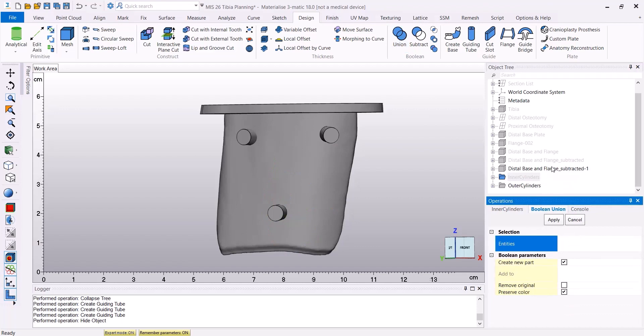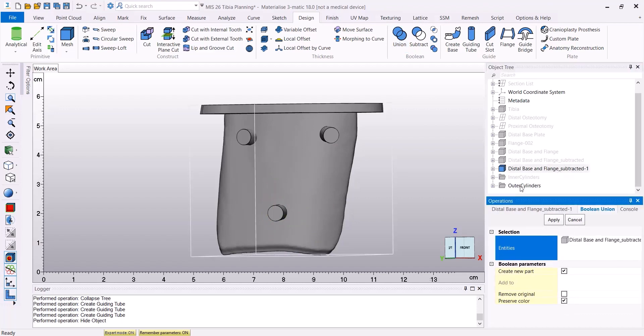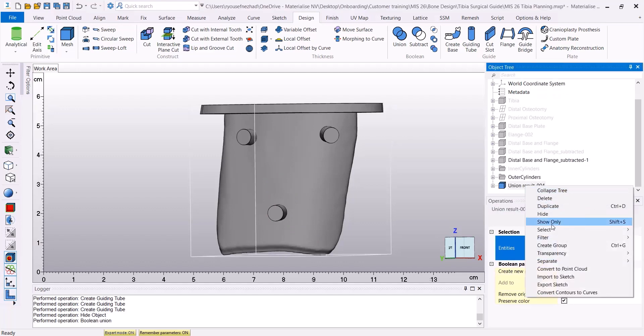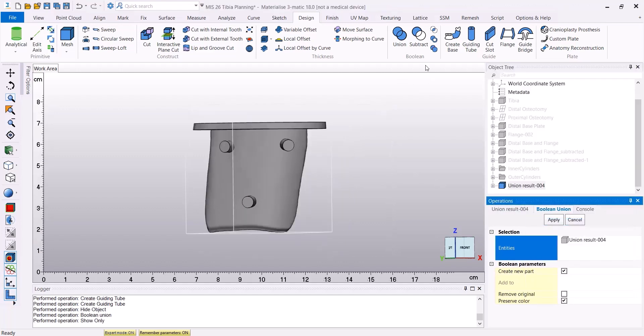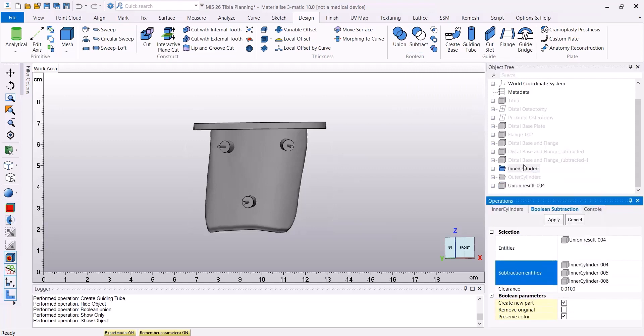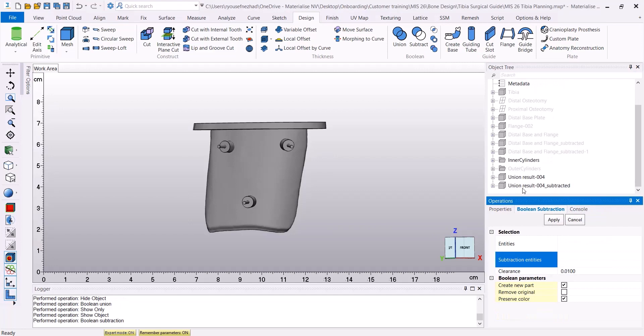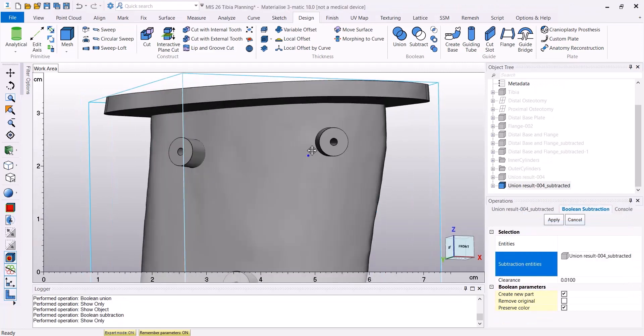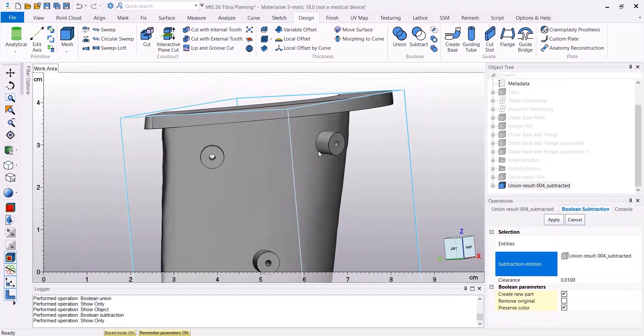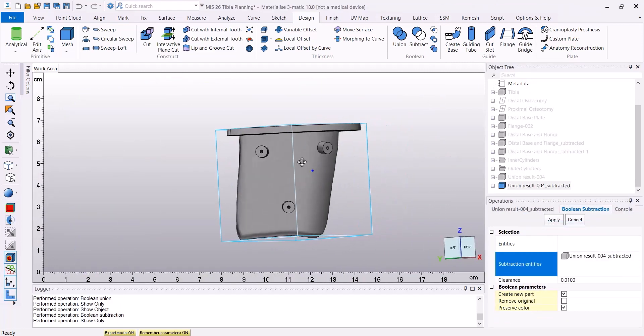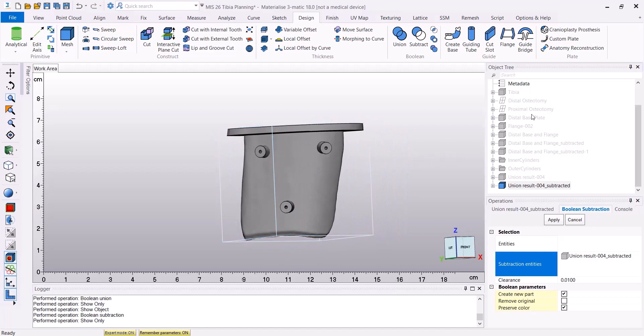Using the Boolean union, we're going to create our base with the outer cylinders. And using the Boolean Subtract, we're going to subtract the inner cylinders from our base. And this is the final result for our Distal Guide Base.